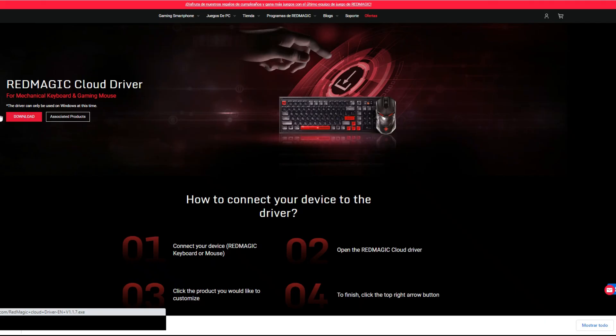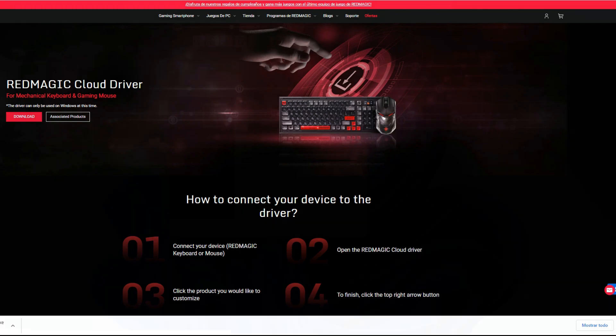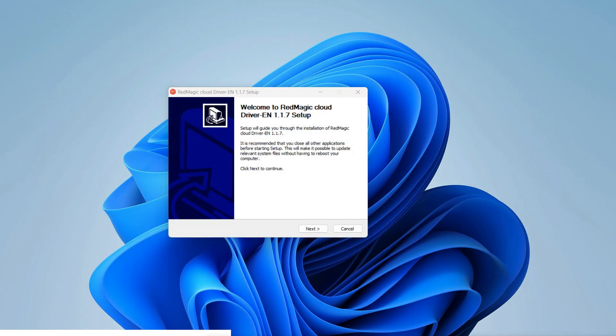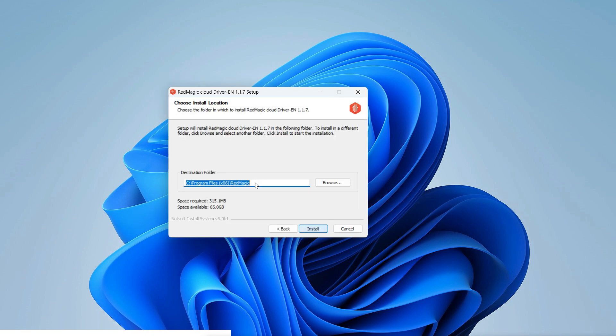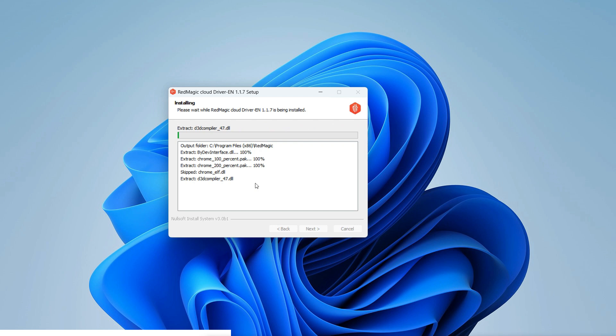Besides that mouse and keyboard are compatible with Mac, this application for now is only available for Windows. The installation process is simple and it only requires 315 megabytes.